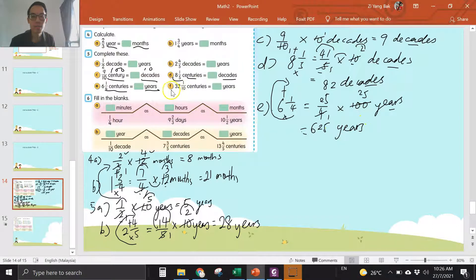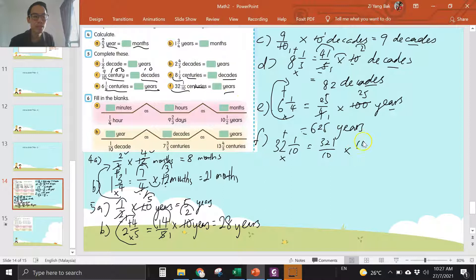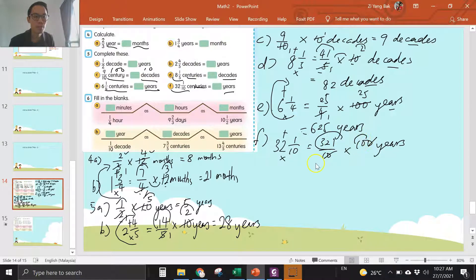Check your answer. F: thirty-two and one over ten — times thirty-two and then plus one is three hundred and twenty-one over ten. One century is a hundred years, so you times a hundred years. Cross one zero, cross one zero — three hundred and twenty-one times ten is three thousand two hundred and ten years.